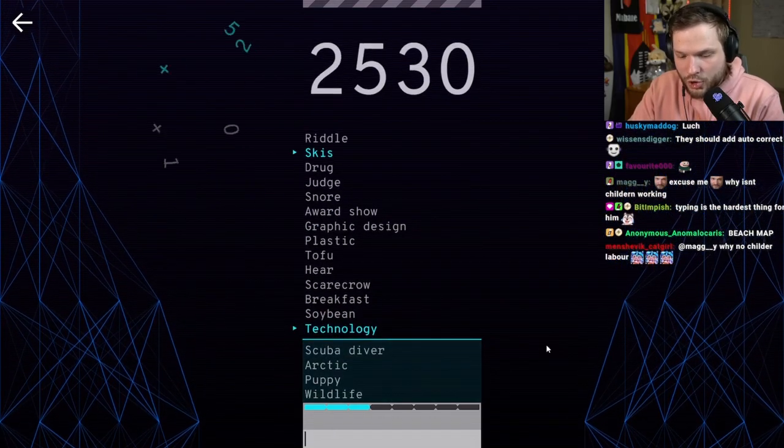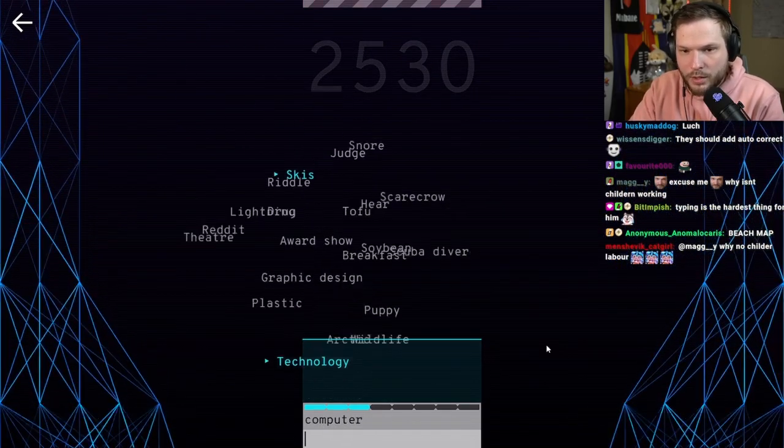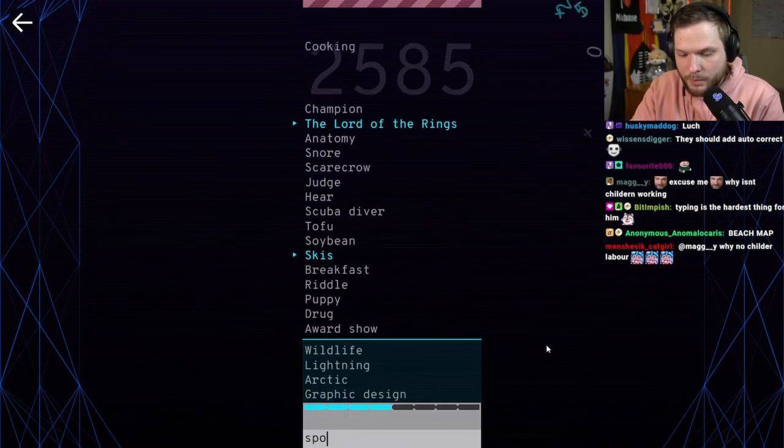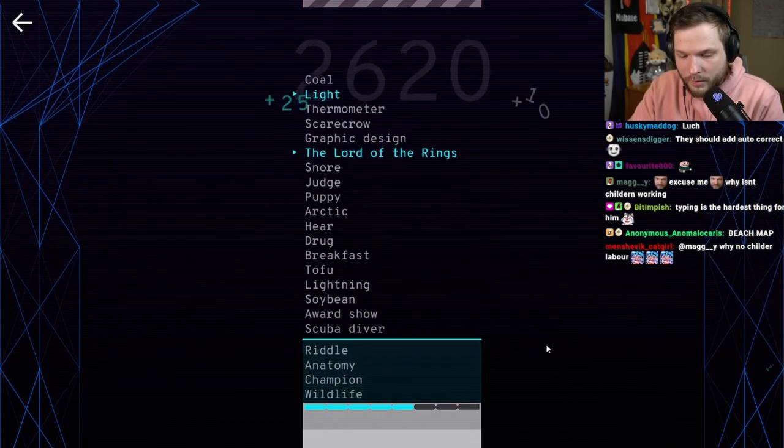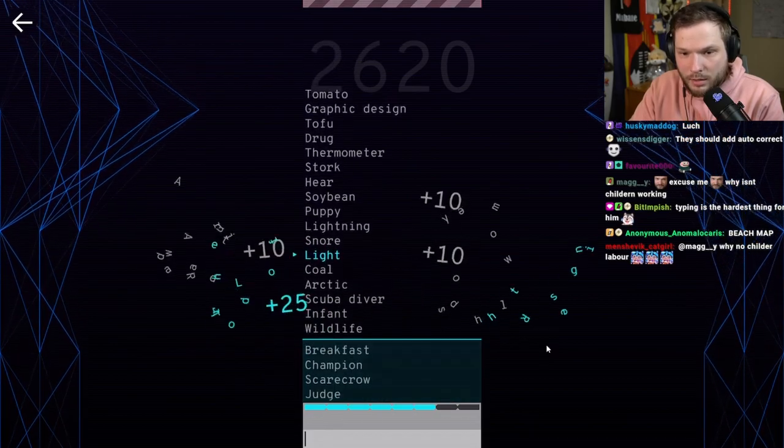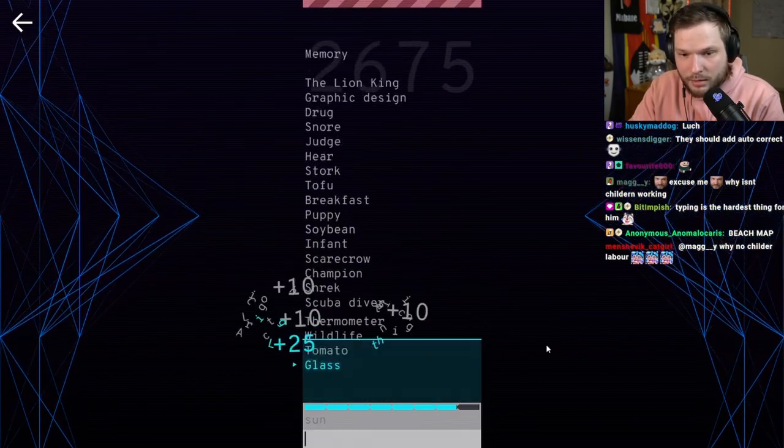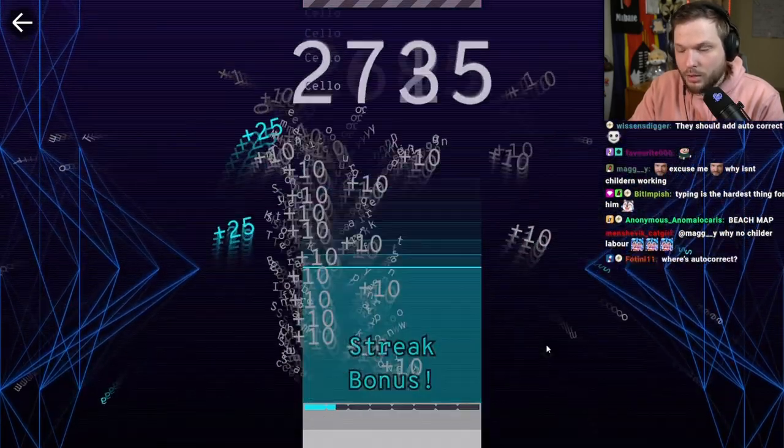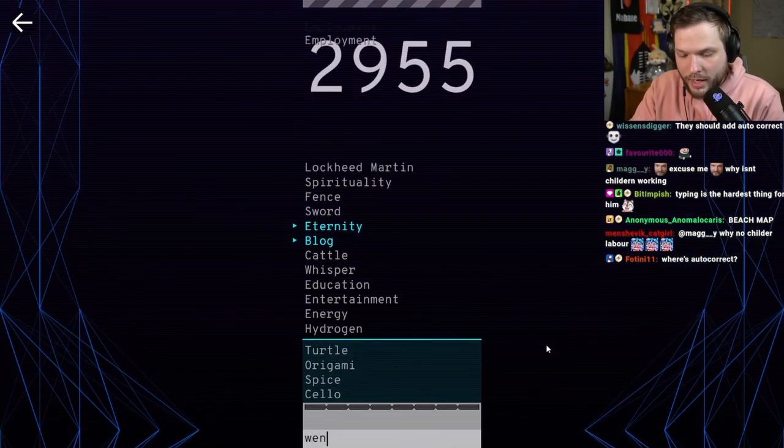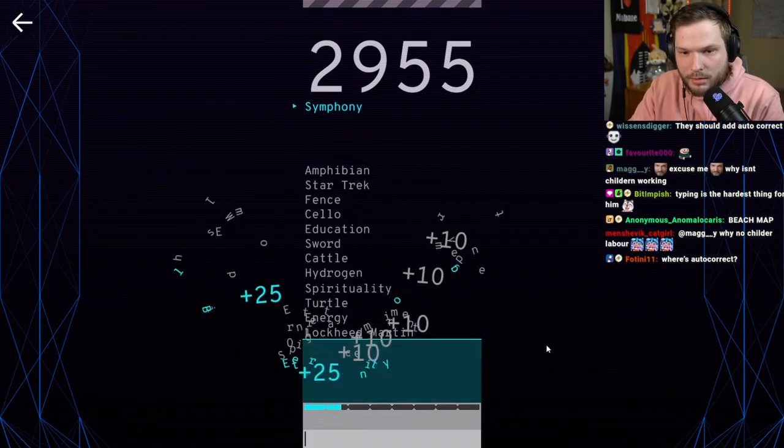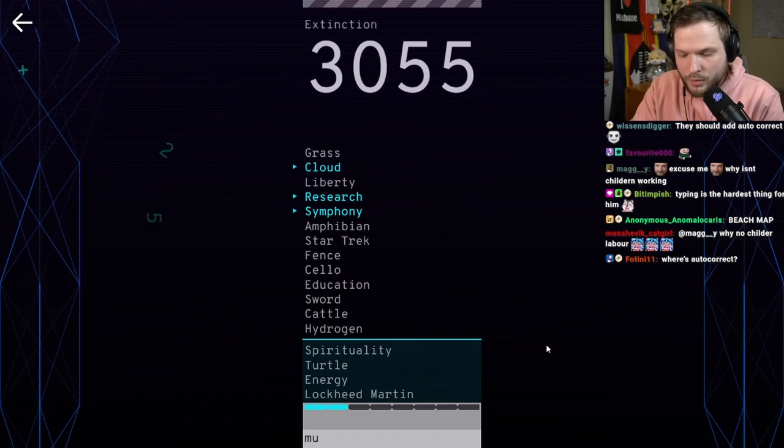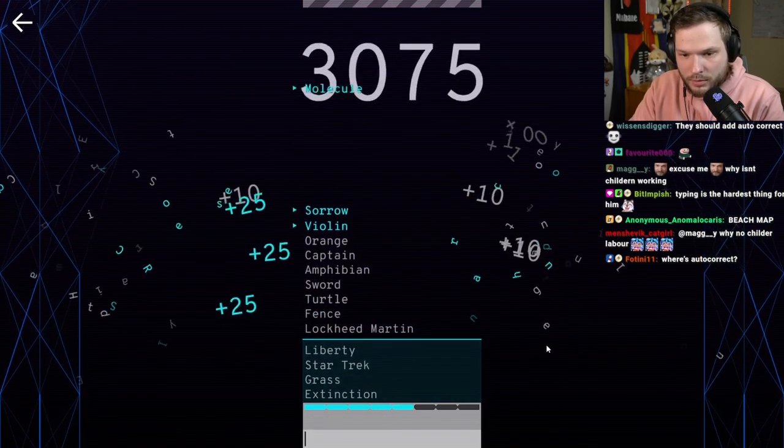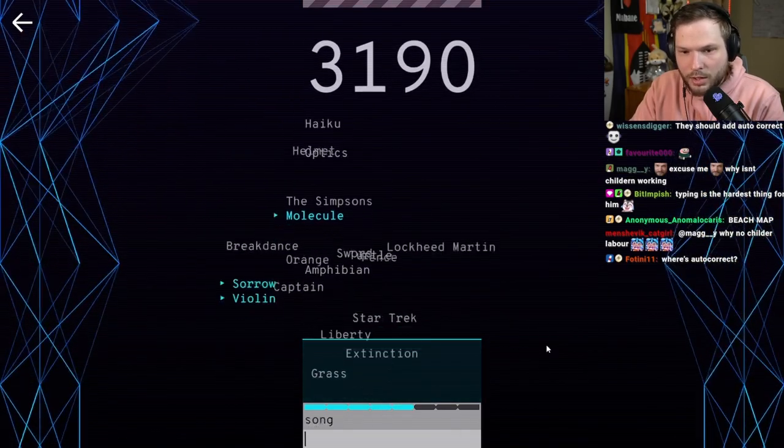Technology. Computer. Skis. Sport. Lord of the Rings. Movie. Light. Sun. Oh my god. Blog. Website. Symphony. Music. Violin. Song.